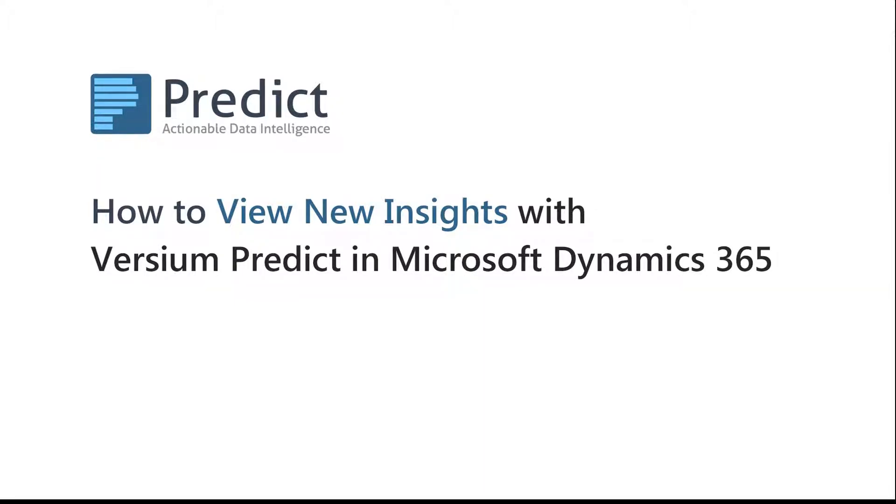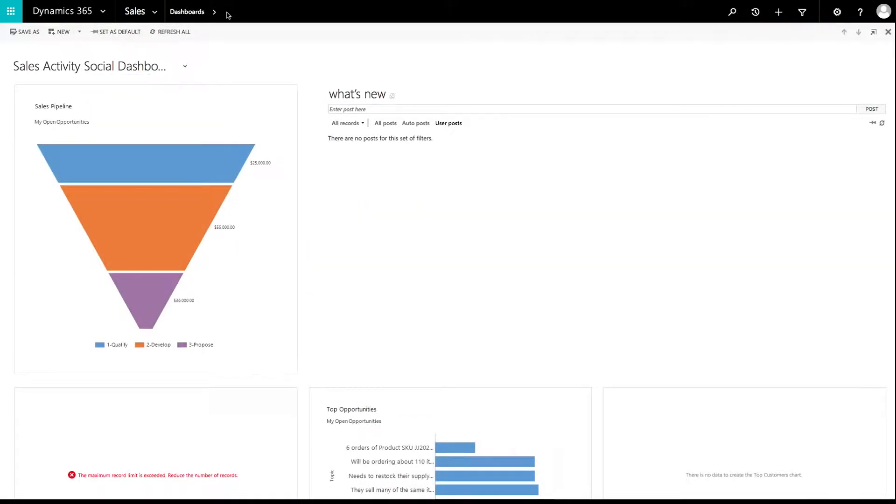In this demonstration, we will show you how to view new insights from Versium's Data Finder inside Dynamics 365.